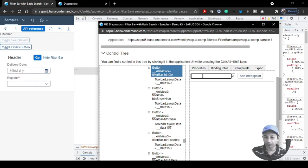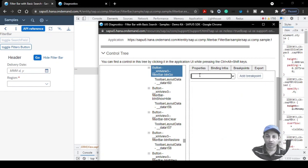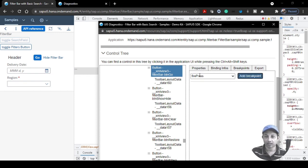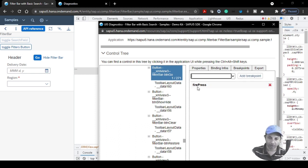In the Breakpoints dropdown you'll find many different functions where you can put a breakpoint. For our use case, let's choose firePress. Click the Add Breakpoint button to set it. If you want to remove the breakpoint, just click the red cross sign.